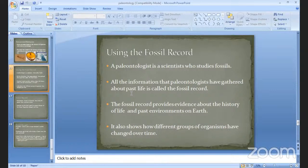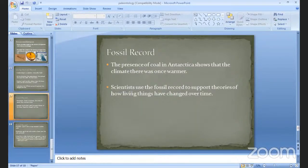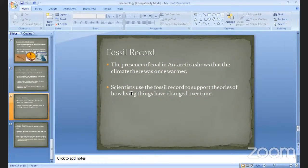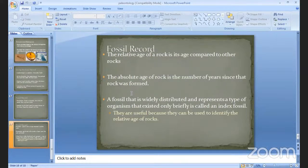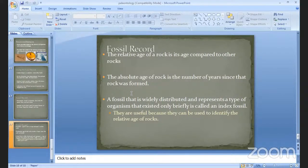The fossil record shows how different groups of organisms changed their life according to the climate and environment. The presence of coal in Antarctica shows the climate there was once warm. Scientists use the fossil record to support theories of how living things have changed over time. It also gives information about the relative age of rocks and makes it possible to compare the age of different rocks.